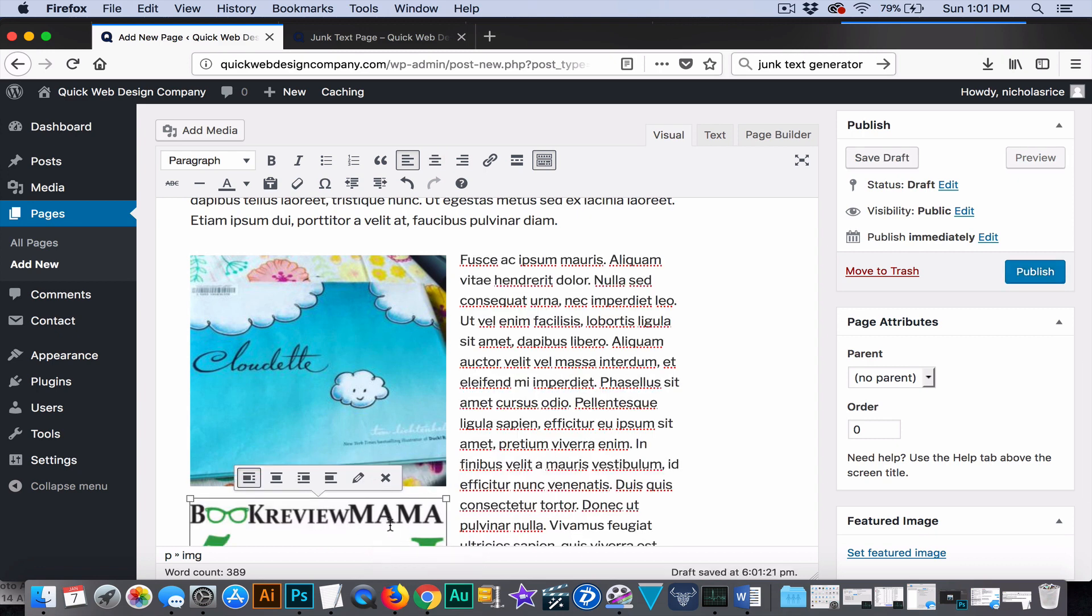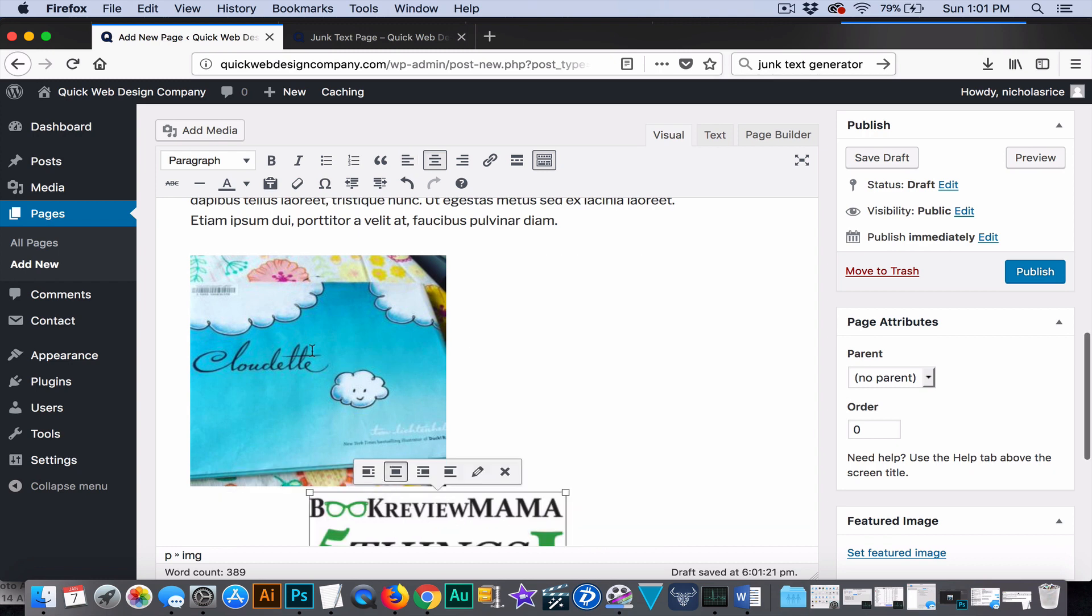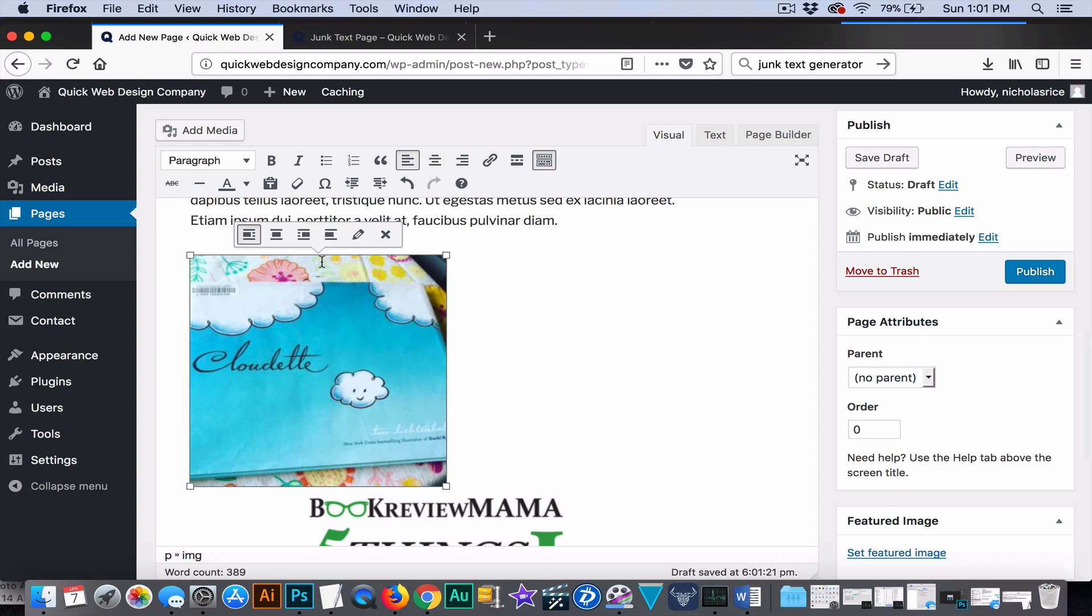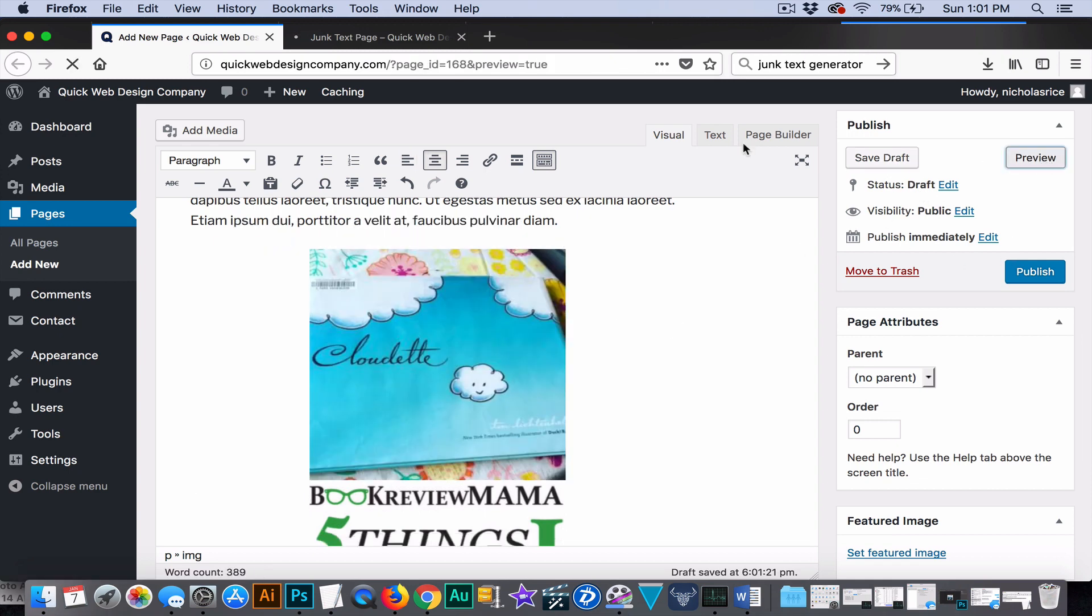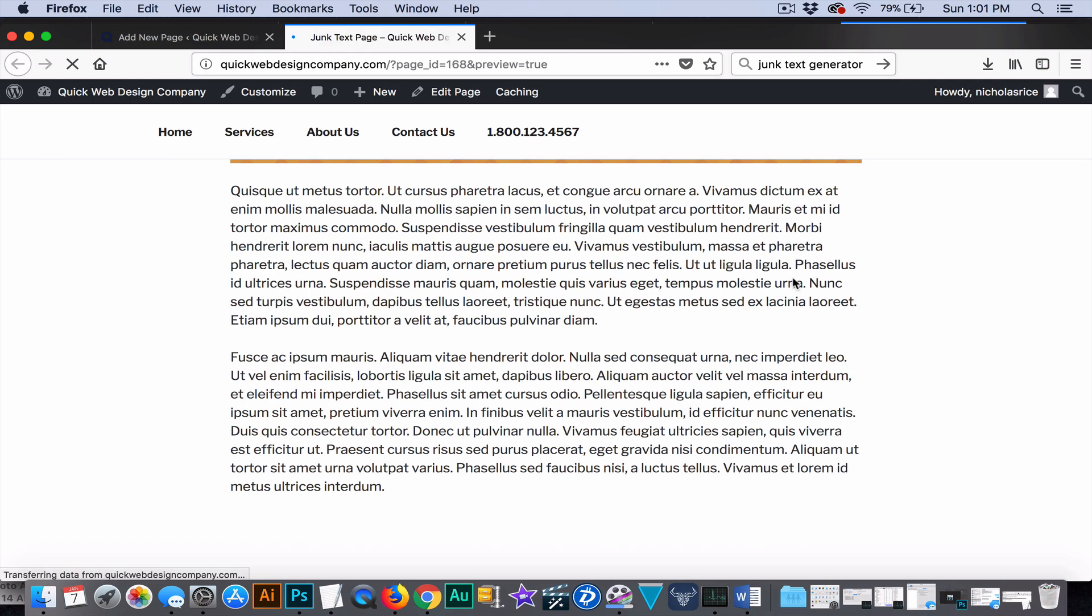You'll see that if I hit left align here and then left align here, it's not going to align this image to the left side of this image. It's going to align both of the images to the left side of the text. Now, we want to center both of them. They're going to be on top of each other. So, we go over here and hit preview. We'll kind of see what that looks like.